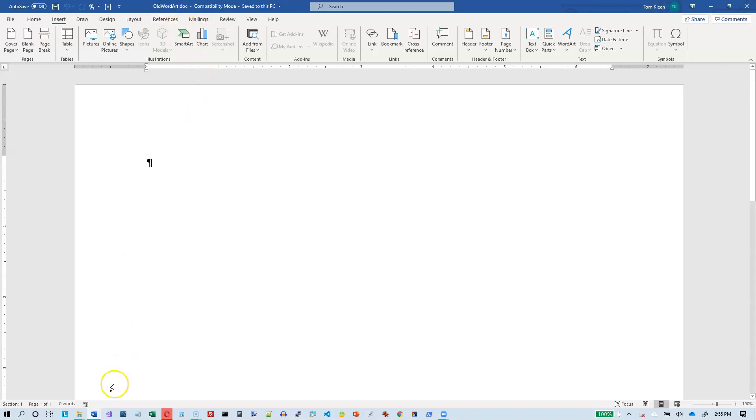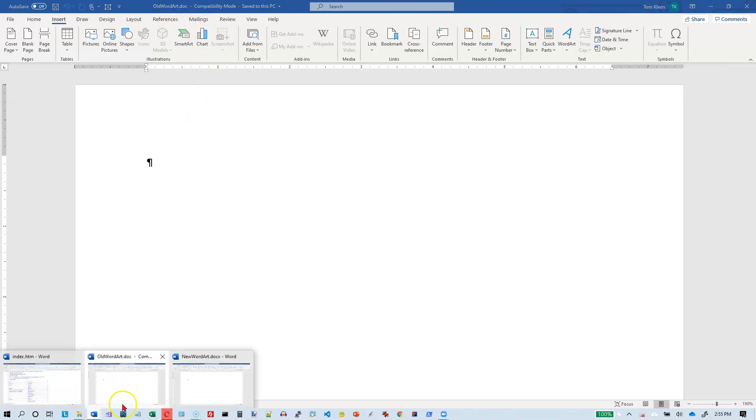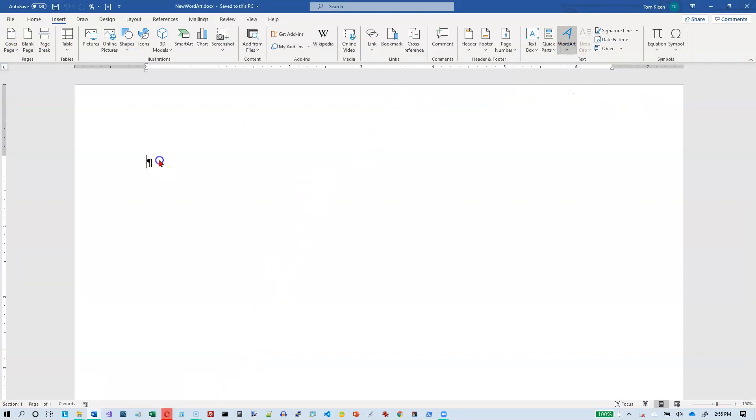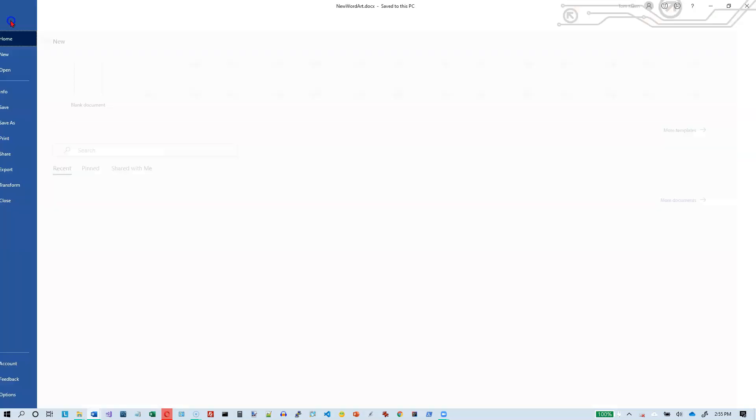I'm going to flip over to the other version down here and go to the new WordArt. And this is the new WordArt. And what I'm going to do is I'm going to save this.